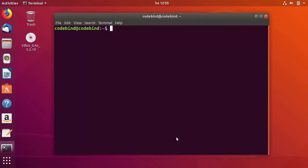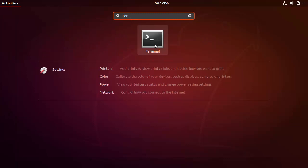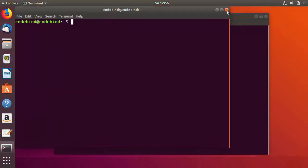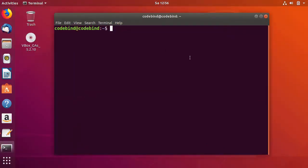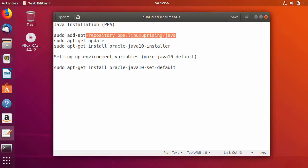Or you can go here and search for terminal in order to open it. Once the terminal is open, the commands are relatively simple. I have written all the commands together, and I'm also going to paste them in the description so you can just copy them one by one and then install Java JDK 10. The first command is to add the PPA repository.